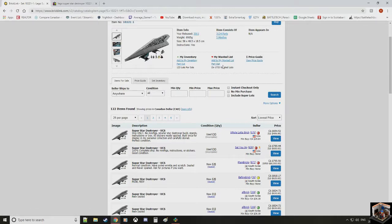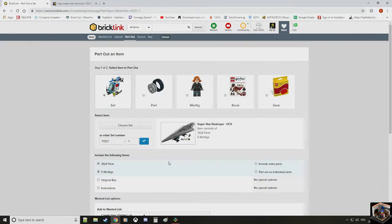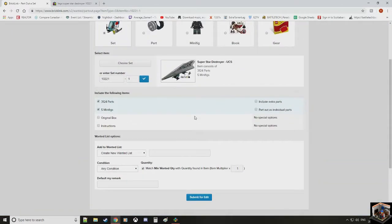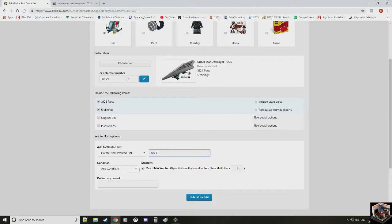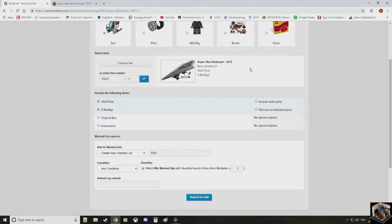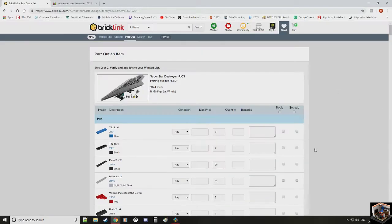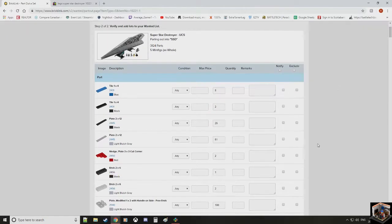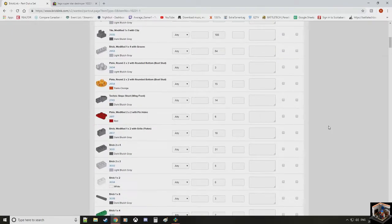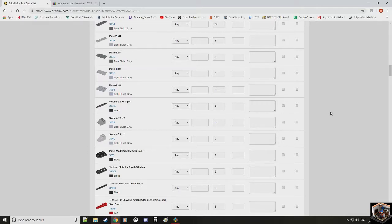Well, there's this little option called parting out, which is right here. You have to be logged in to Bricklink. We're going to click part out. We're going to include the minifigures. All 3,124 parts. We're going to click here and say we're going to call this SSD, the Super Star Destroyer. We're going to create a favorite list.